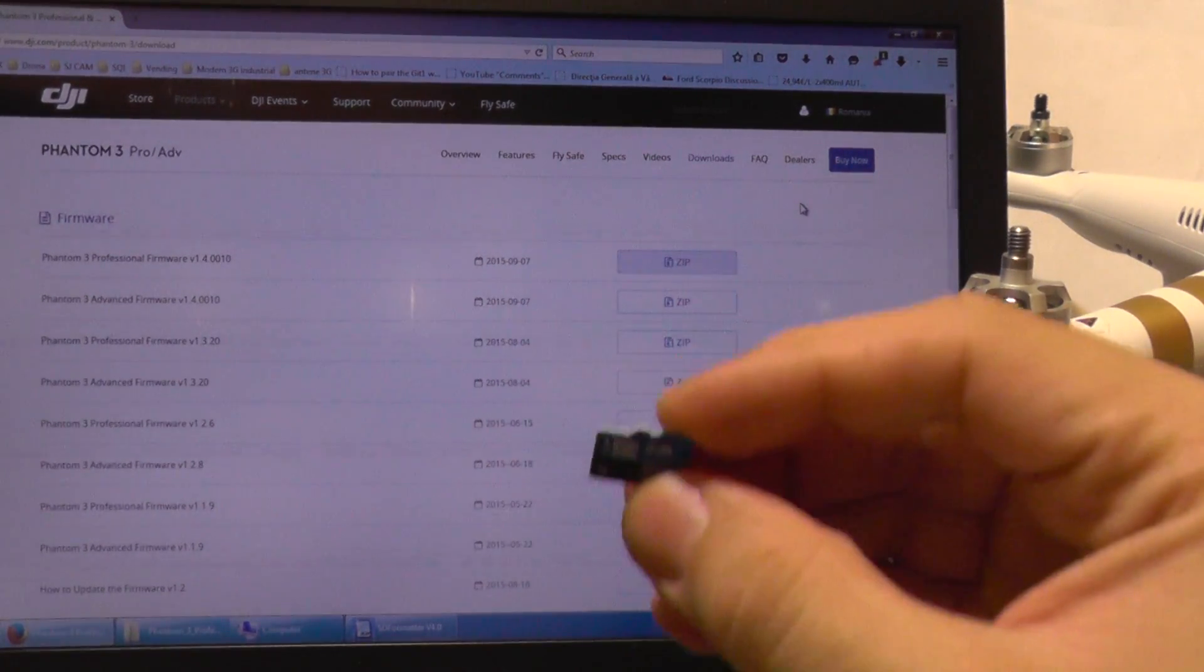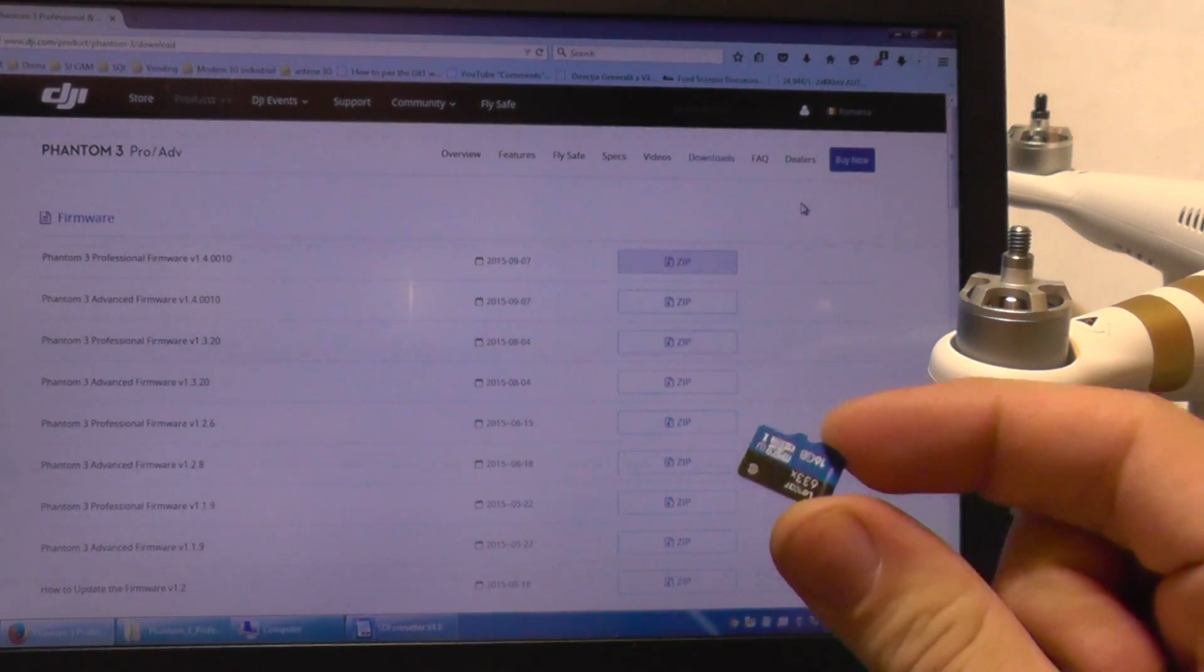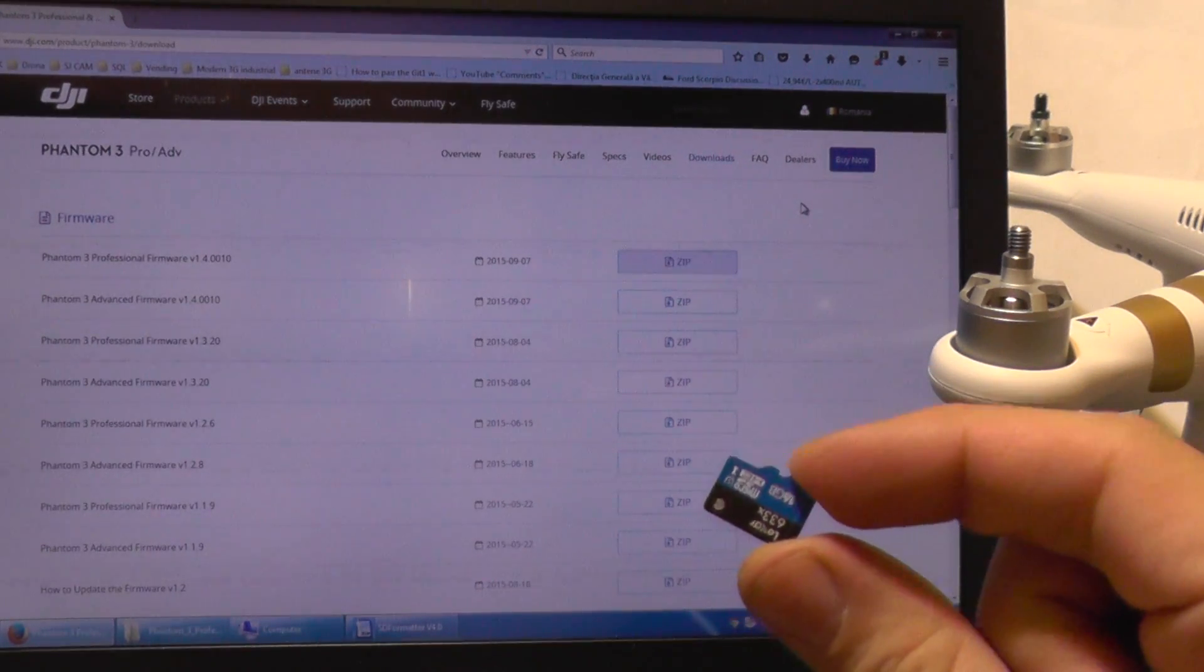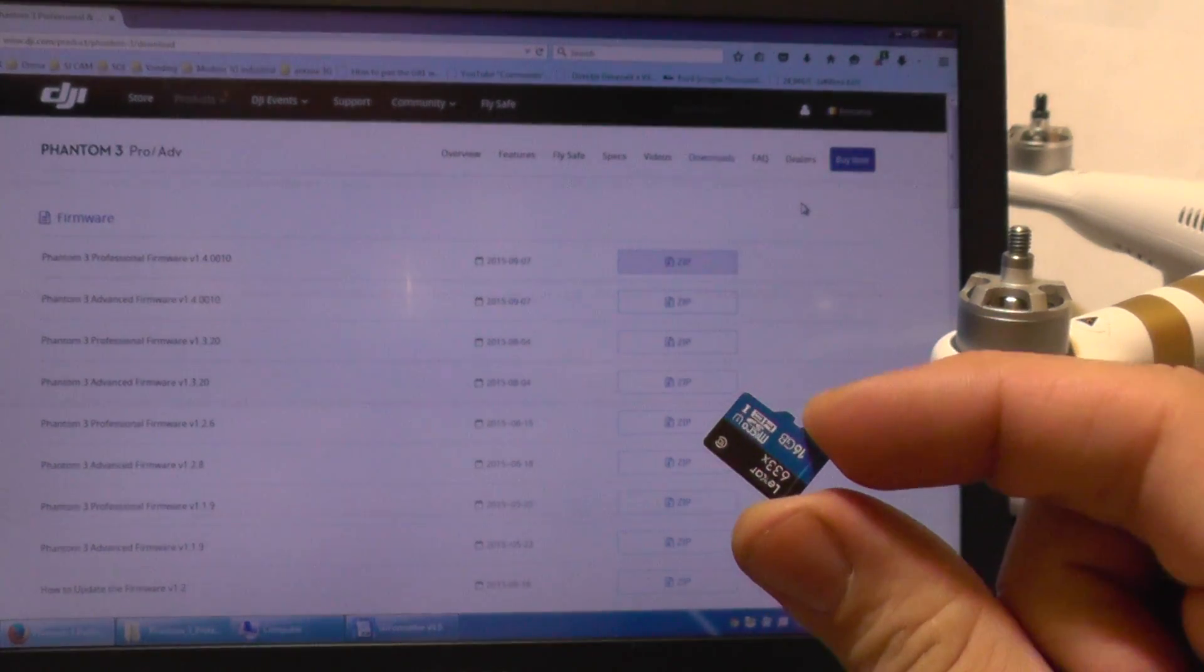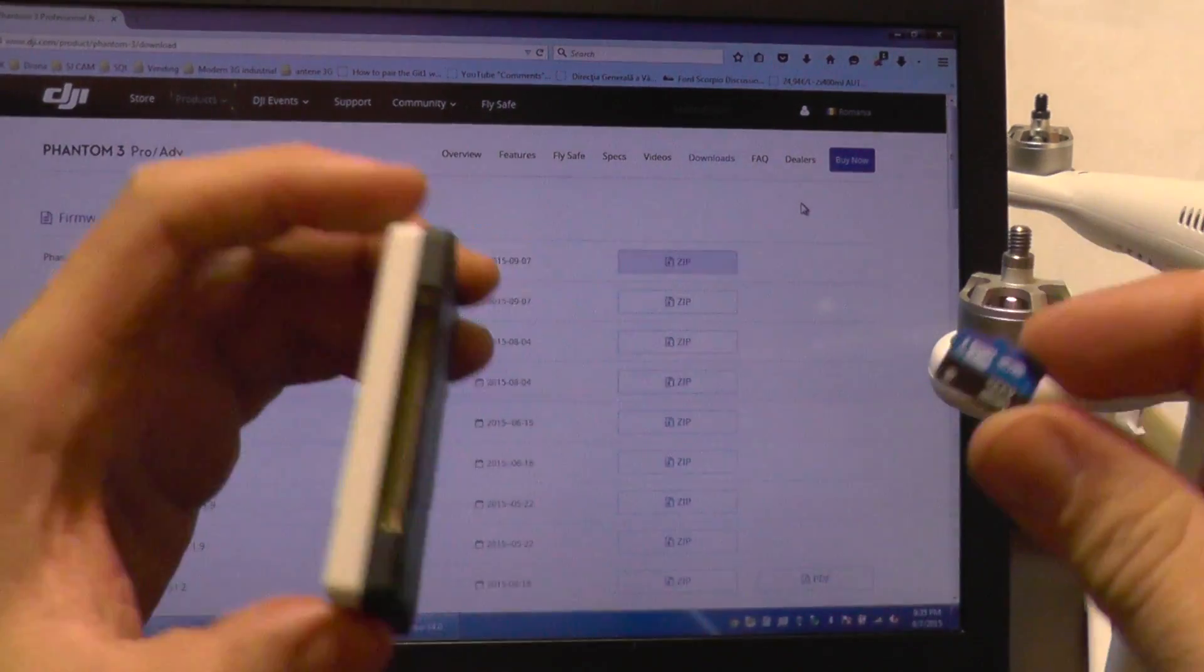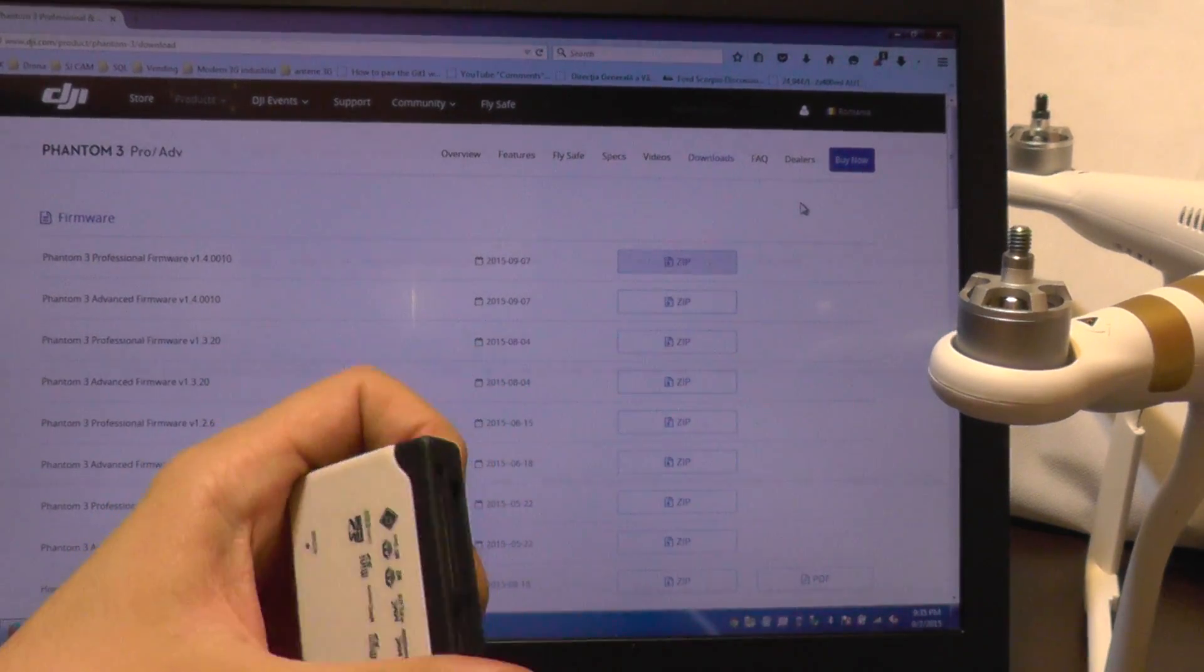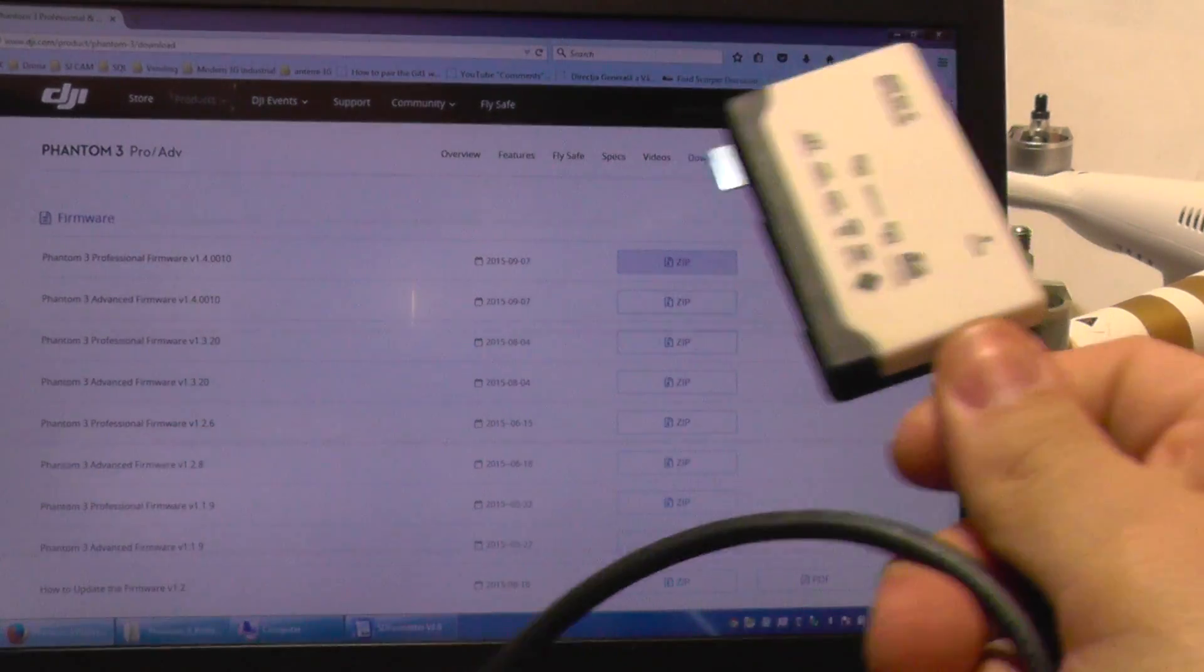You will need the original SD card. You can use any kind of SD card, but some people had problems updating the firmware for the Phantom 3. So I recommend you, if you still have the original SD card, use this card to avoid unnecessary problems. You will need also a SD card reader.